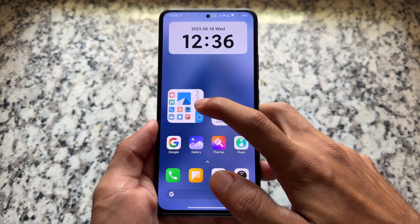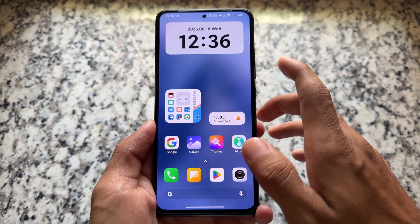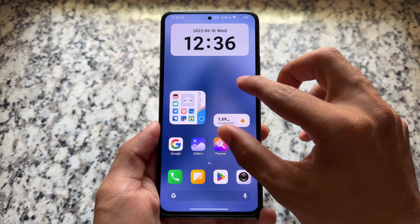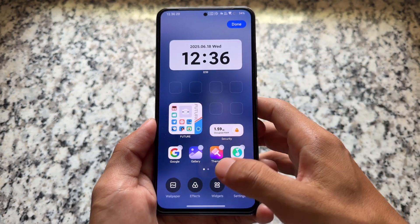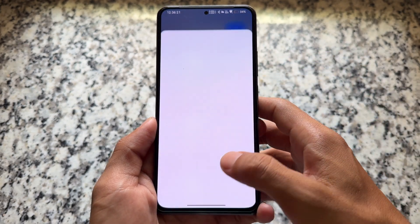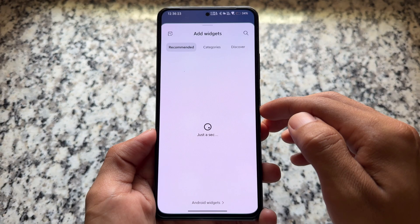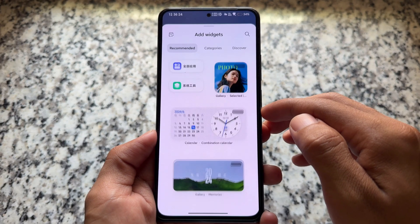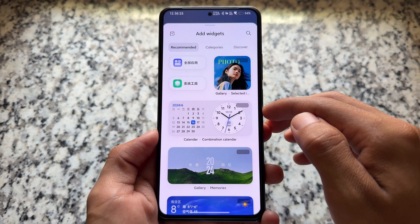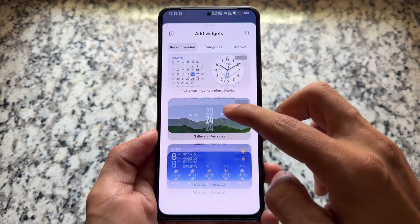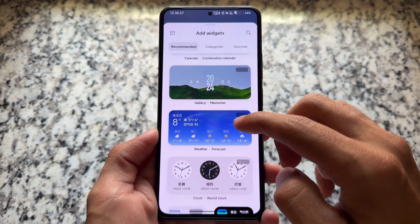But the good thing is after installing this ROM I'm able to unlock it — it's available by default, so you'll be able to use it on your device. It also supports all the App Vault widgets and all the Chinese widgets, which is also quite good.